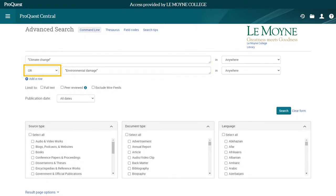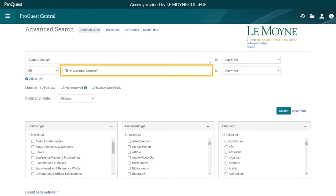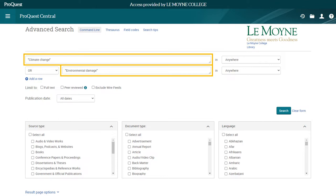If it's set to OR, it will return documents that contain either term, as well as documents that contain both terms. My search will return documents that contain the words "climate change," documents that contain the words "environmental damage," and documents that contain both terms. These limiters, called Boolean operators, are especially helpful for complicated searches. In this case, the default of AND will be most useful.